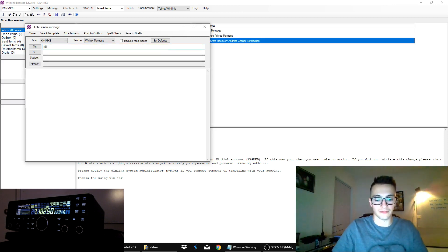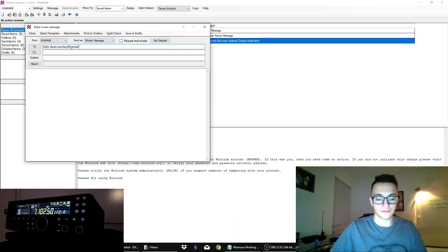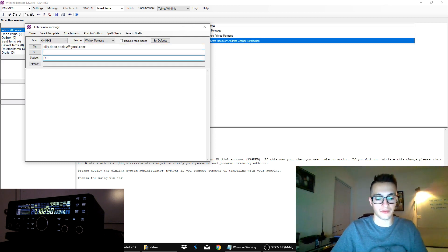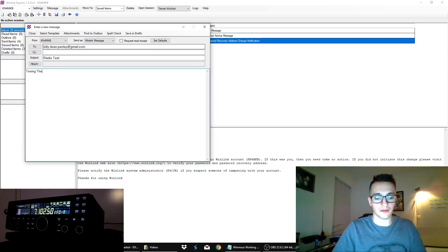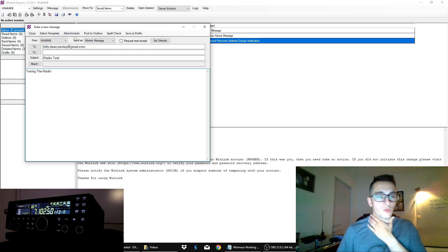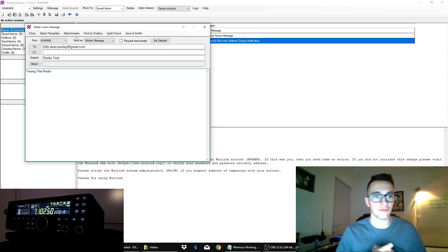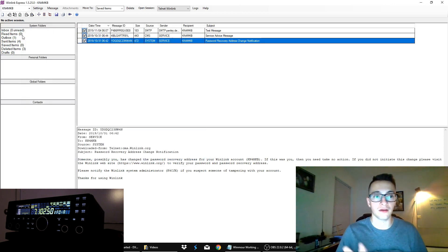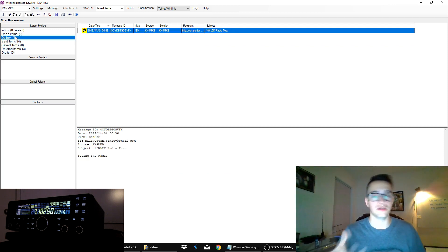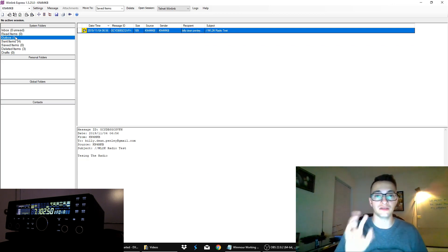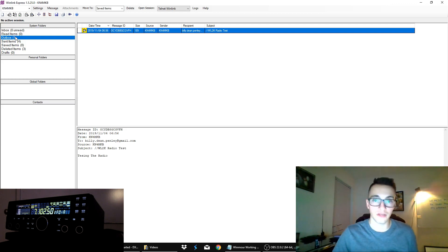Turn that down. Radio's on. And I'm going to go ahead and just type up an email message. So I'm going to type it up to my Gmail address. And I'm going to put radio test in the subject. And I'm going to do testing the radio. And once you get your message typed up, you can hit post to outbox.